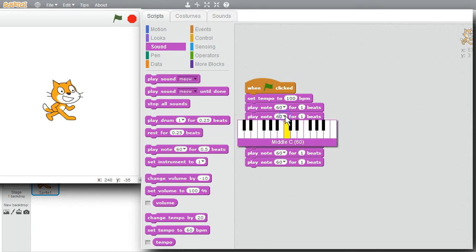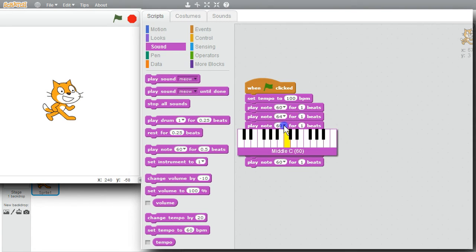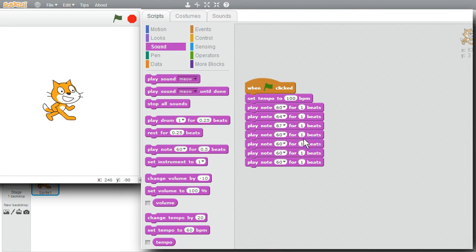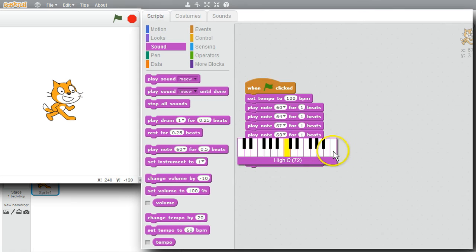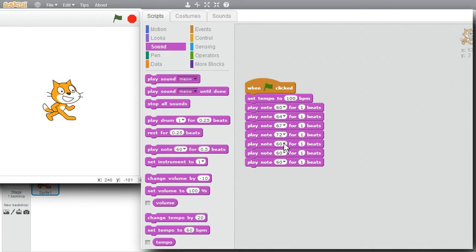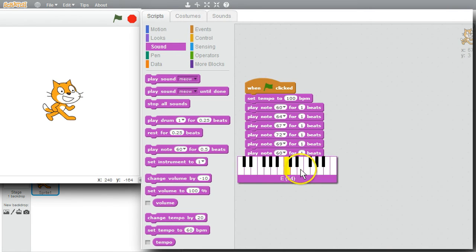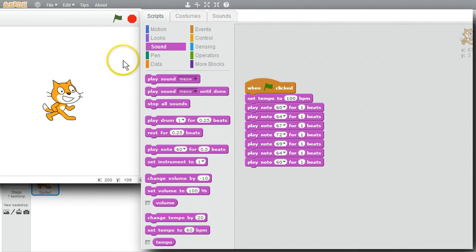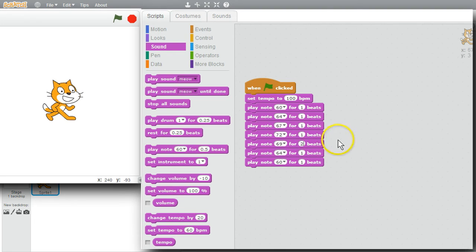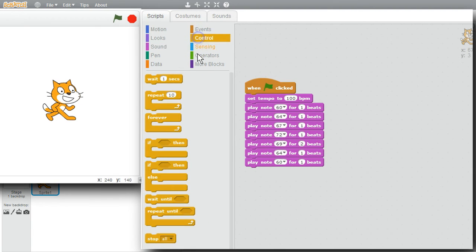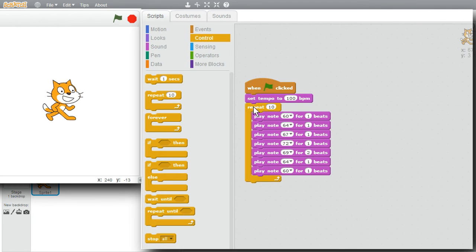I'll set the notes: C, then E, then G, then high C, then back down to A, then E, and leave the last one at C. I'll change note 69 to A and set it to two beats. Then I want to play this melody three times, so I'll go to the Control palette and get a Repeat loop. The jaws open around the blocks and my melody is inside the loop. I'll change the ten to three — it's ready to play.